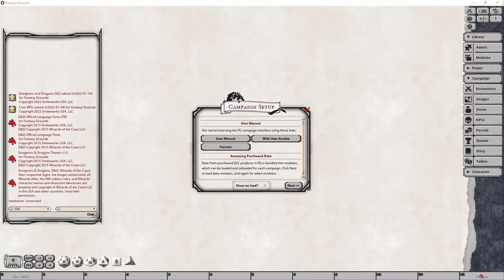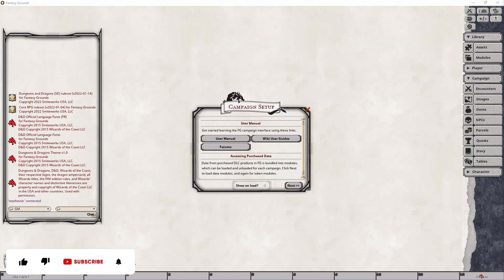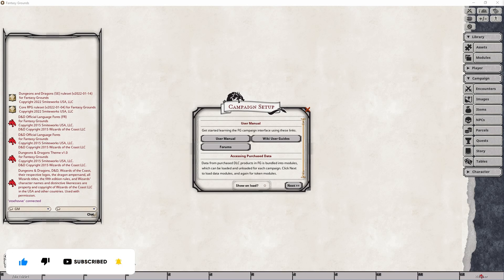Hi and welcome back to this tutorial series where we go over the various options available to 5th edition campaigns within Fantasy Grounds Unity. In this video we will cover the setup panel that starts the first time you create a new campaign and load into it.